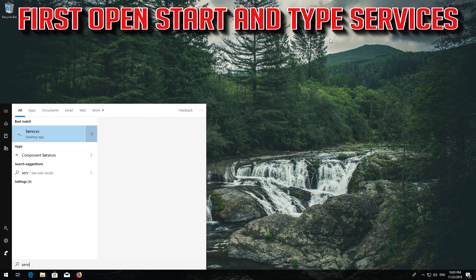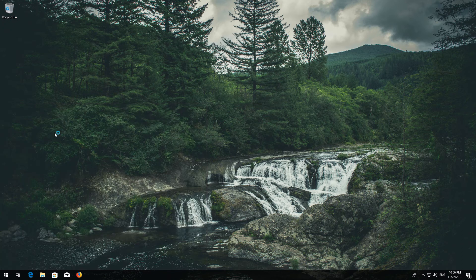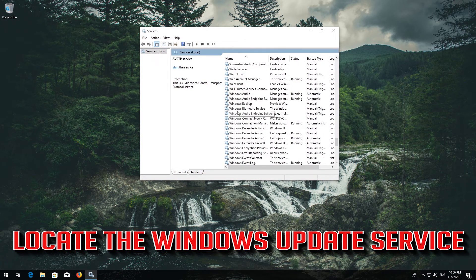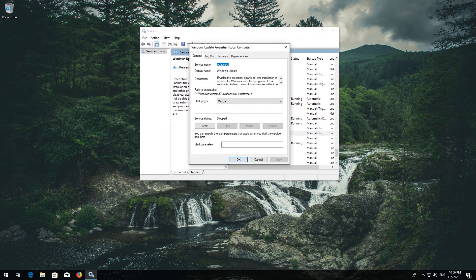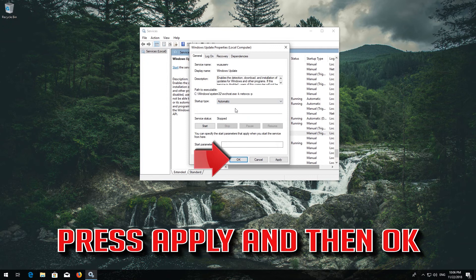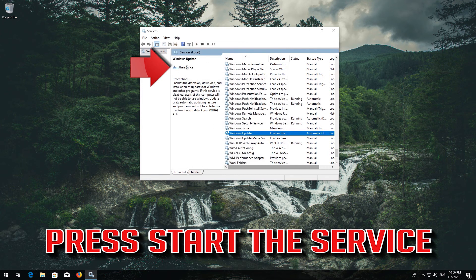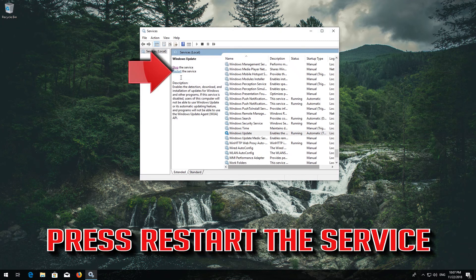Open Start and type services, then open Services. Locate the Windows Update service, right-click it and select Properties. Set the startup type to Automatic and press Apply, then OK. If the service is already enabled, press Restart the Service.